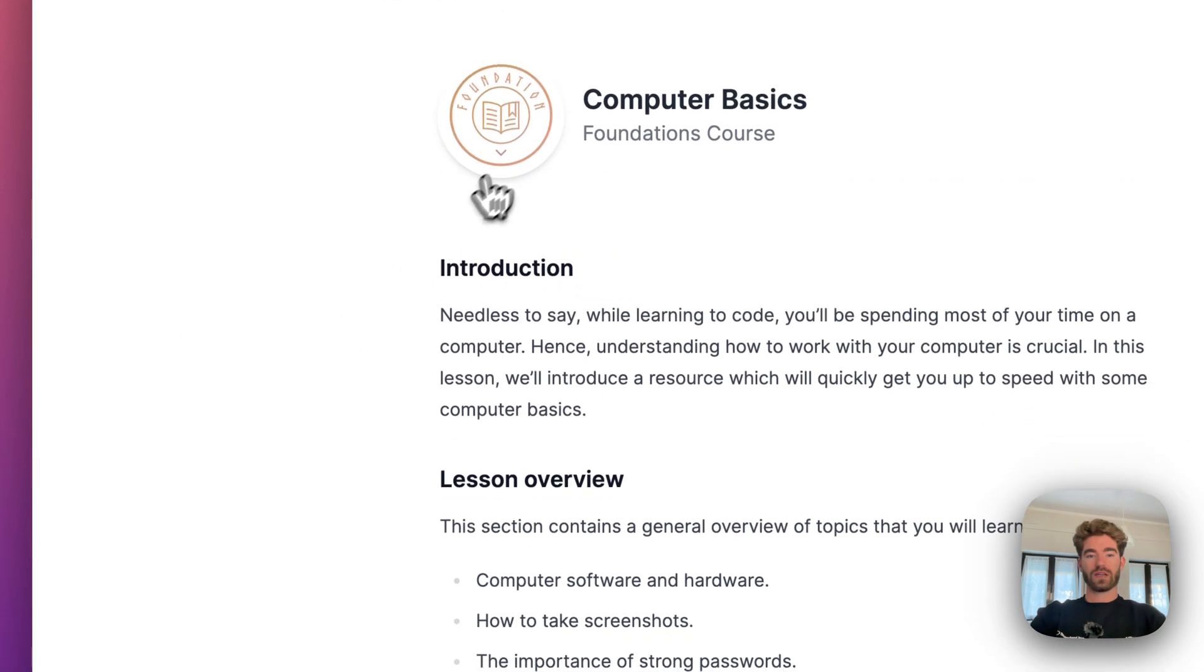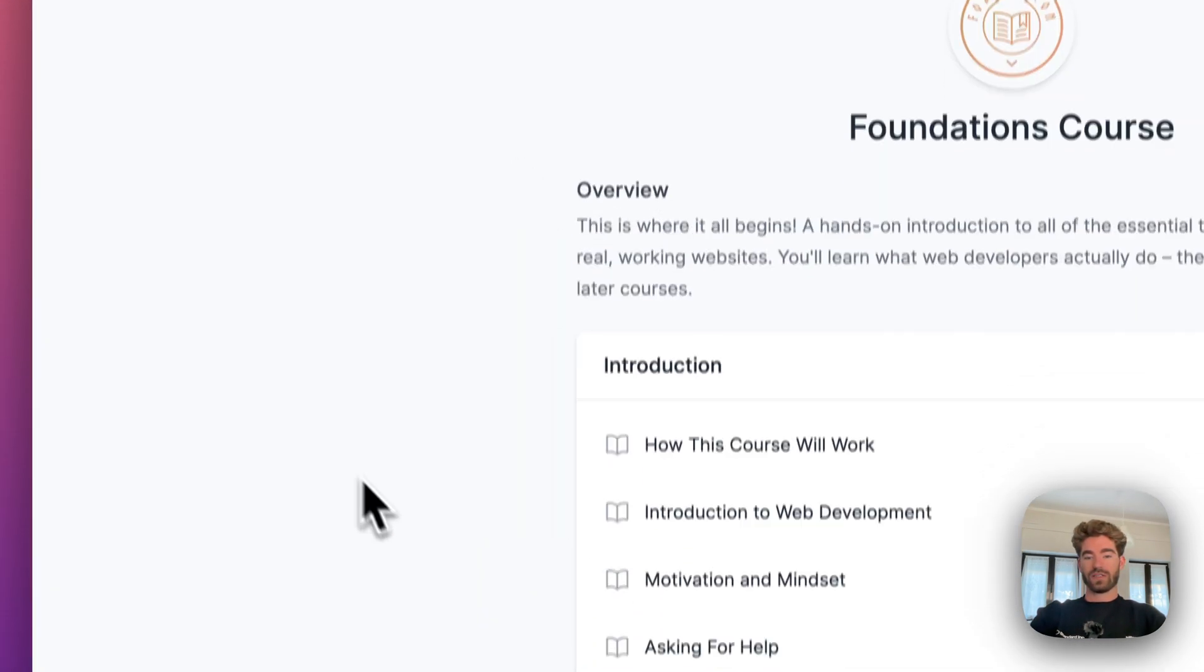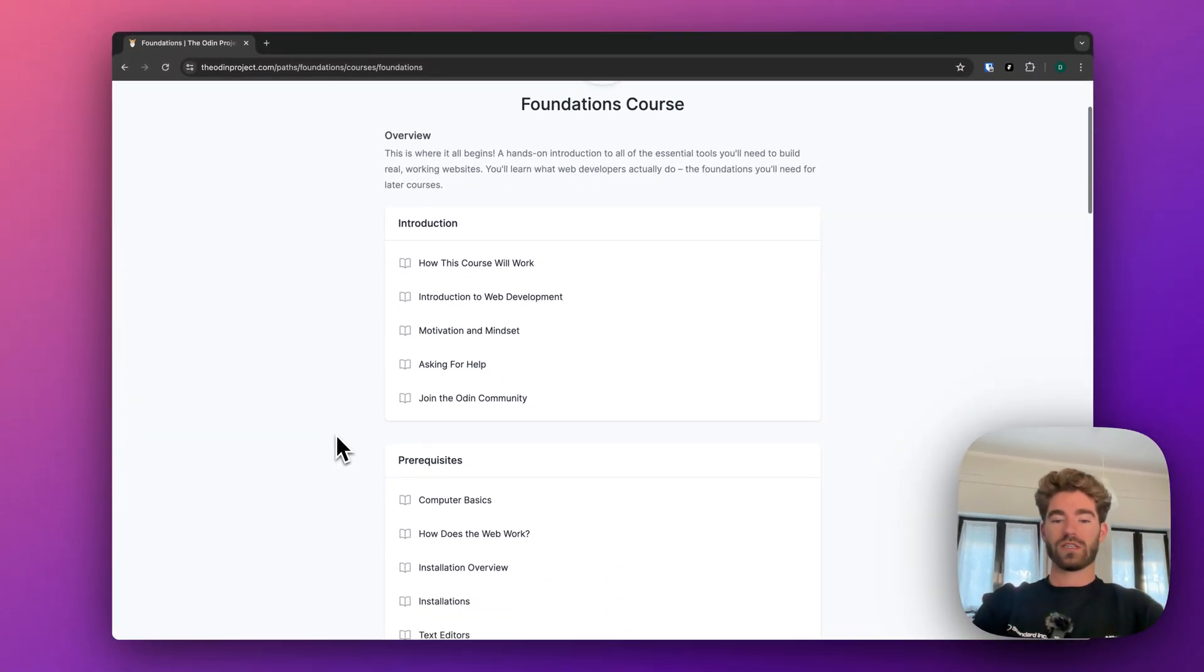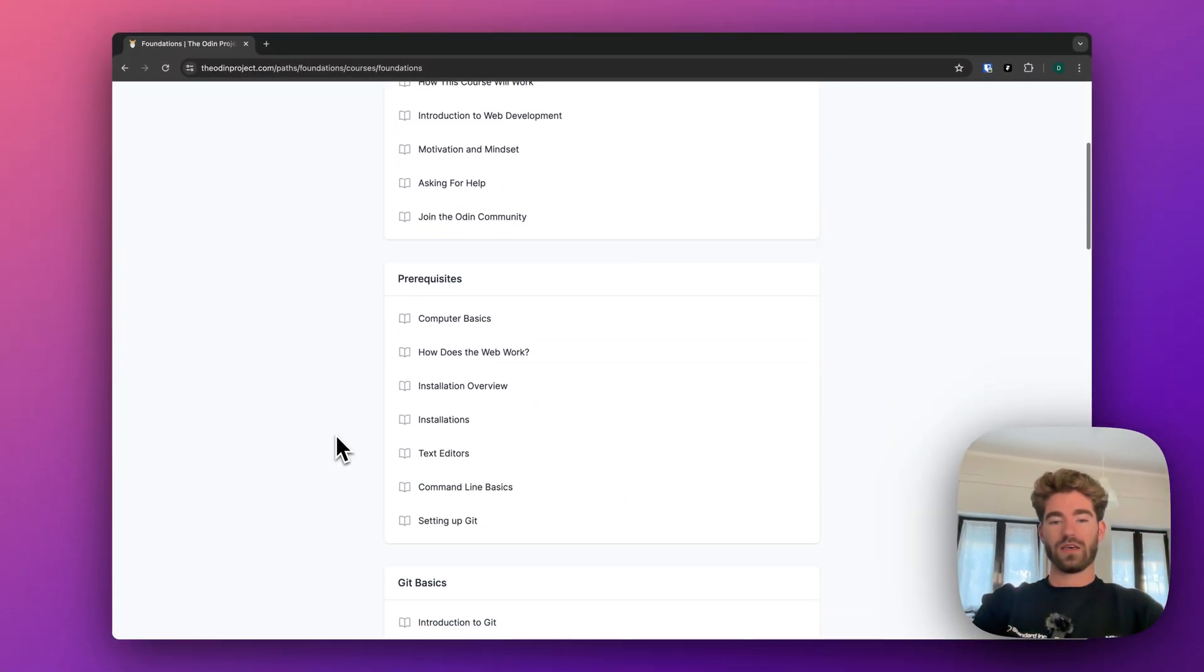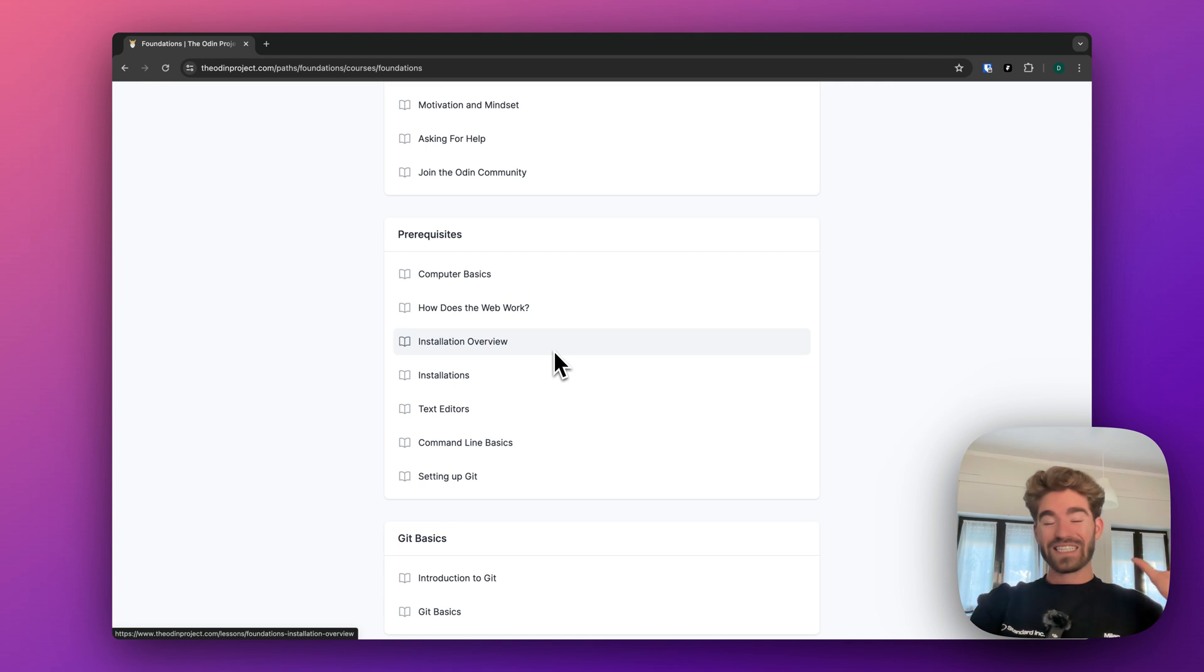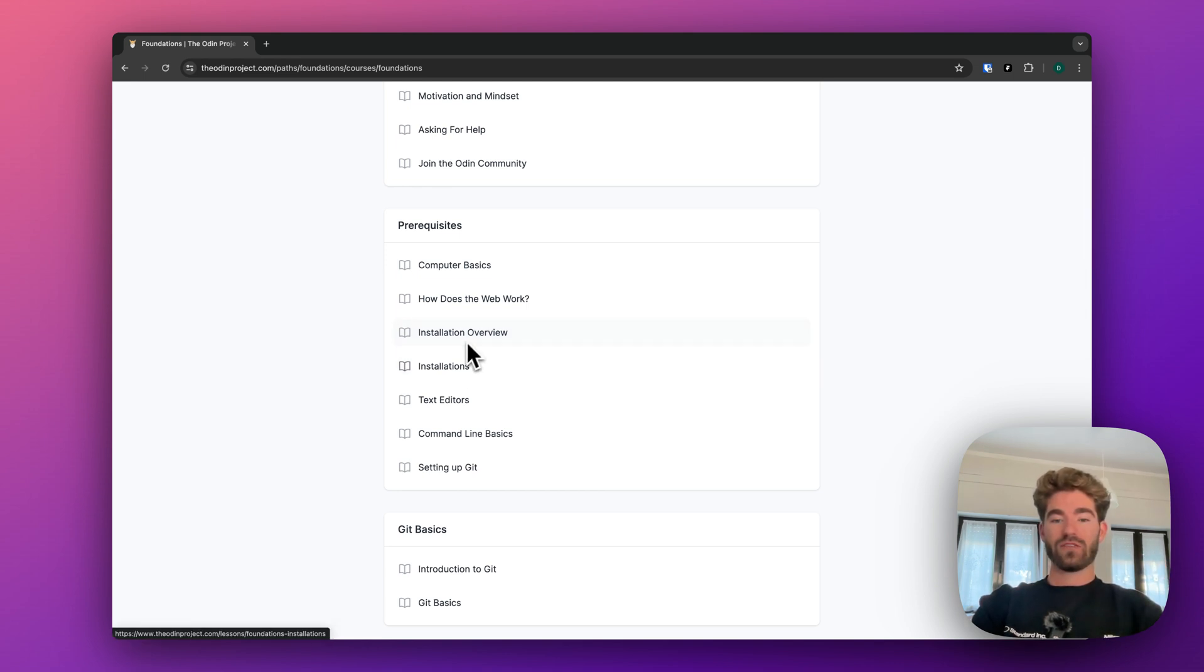If you click back, let me just go back to the foundations. I'm not going to go through every single one because you'll get the idea. But this one, this is the main reason that I think the Odin project is the best course to do.